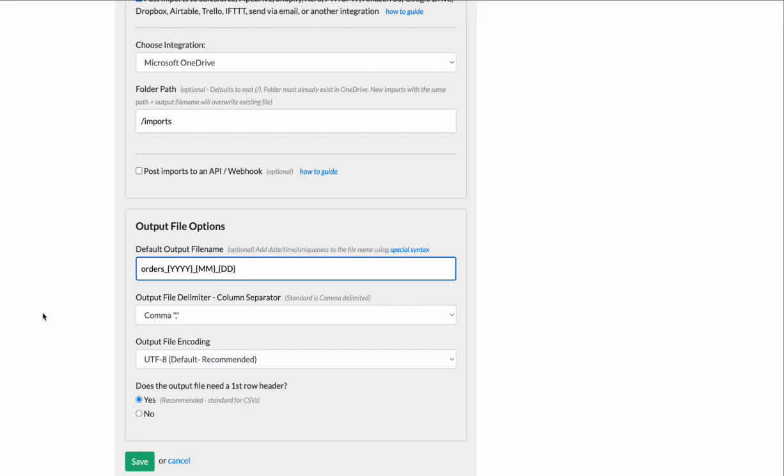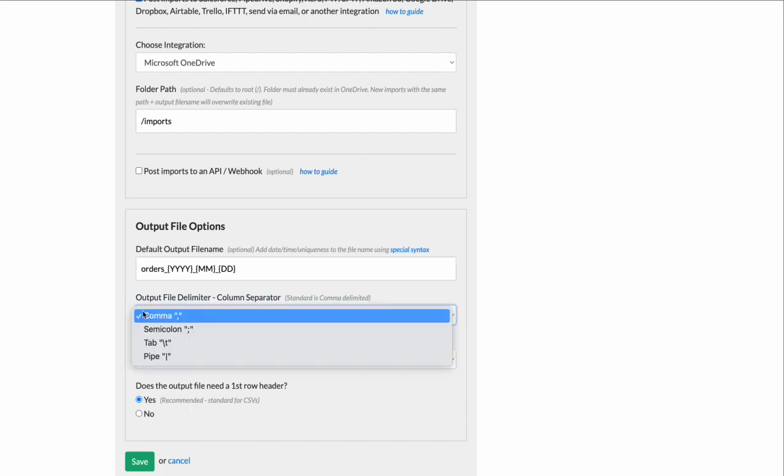Like maybe these are orders from a store and you need it to be year, month, day. So every day there'll be a file that's coming in and you're going to rename it to year, month, day and you're going to rename the columns. You're going to clean the columns.